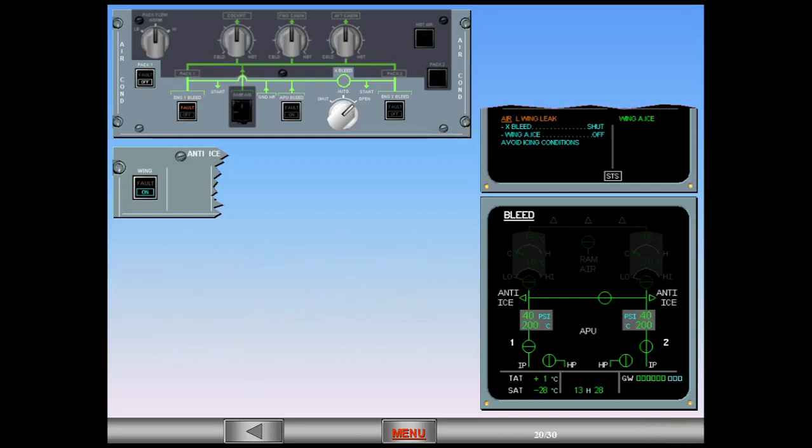The first line of the ECAM procedure requires you to switch the cross bleed selector to the shut position. With the selector in auto position, the cross bleed valve would have been closed automatically. However, you opened it manually in the previous procedure.